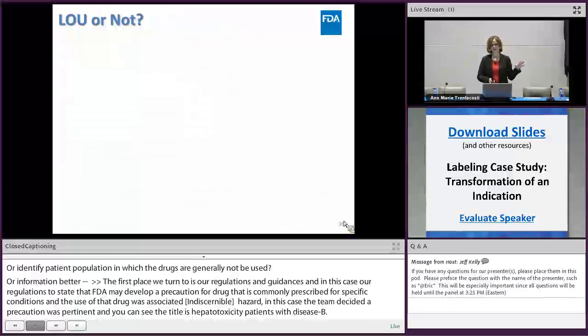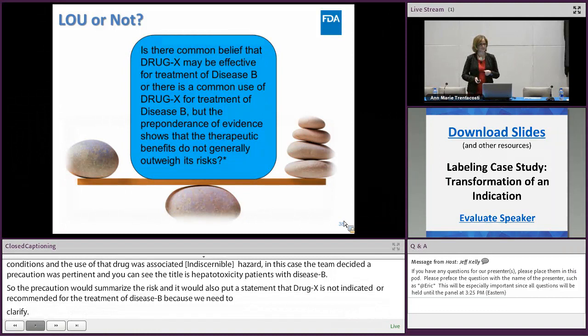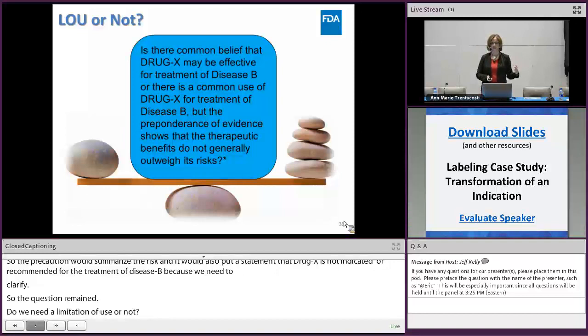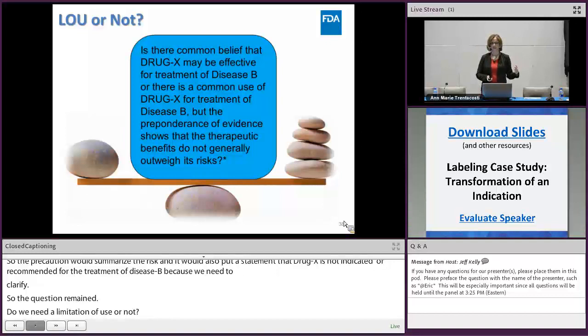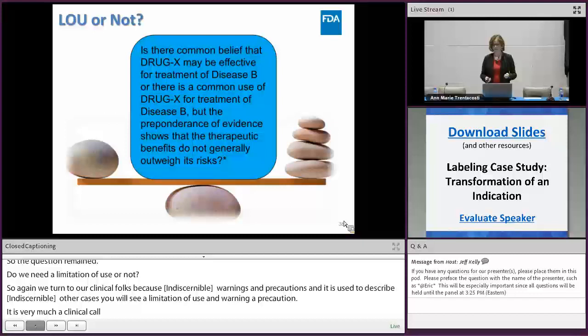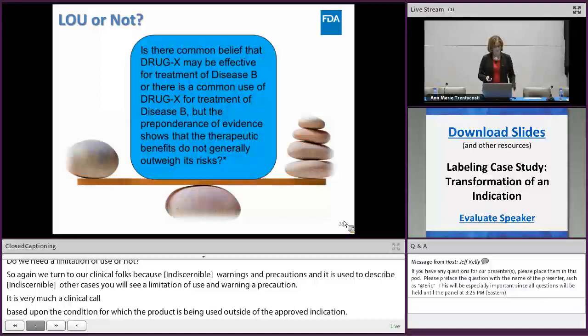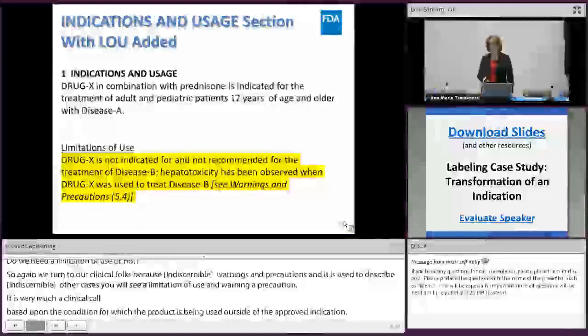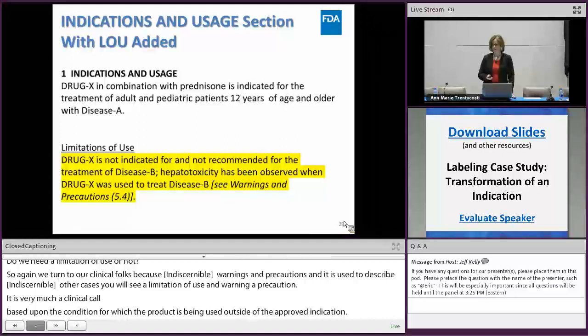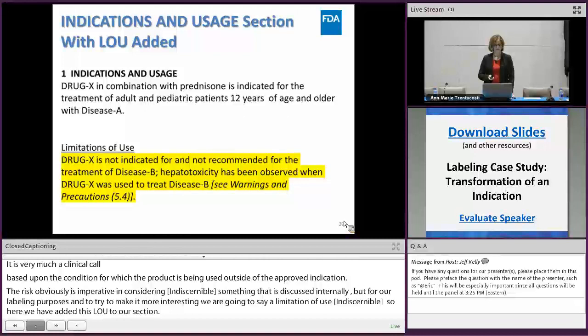The question remains: given the warning or precaution about this unapproved use, do we also need a limitation of use? In many cases, a warning or precaution alone describes the risk associated with unapproved use. In other cases, both a limitation of use and a warning or precaution are used — it's very much a clinical call based on the condition and the risk. For our labeling purposes, we'll assume a limitation of use has been deemed necessary. So we add this limitation of use to our indications and usage section: drug X is not indicated for and not recommended for the treatment of disease B, with a cross-reference to warnings and precautions describing the hepatotoxicity risk.